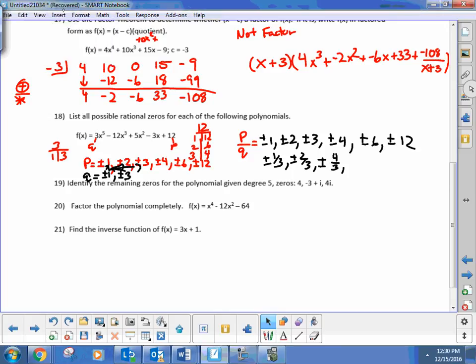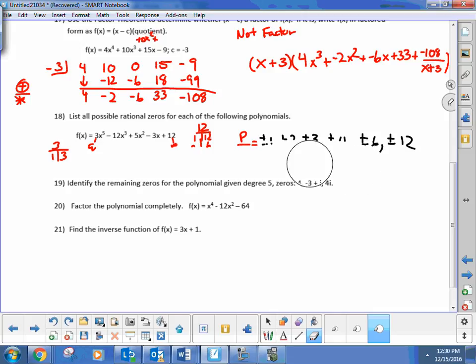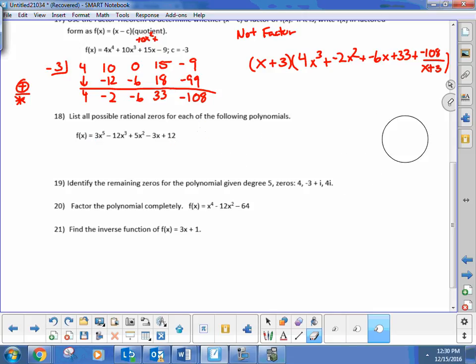Let's try to get finished with the last part of this test review exam. Let's move on to this one. Find the remaining zeros of this polynomial — identify the remaining zeros for the polynomials.